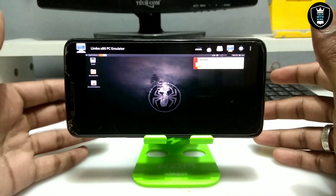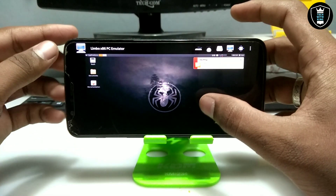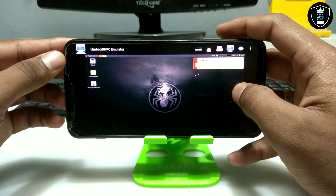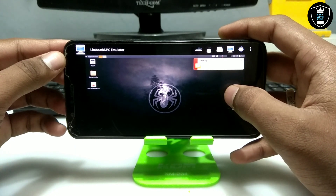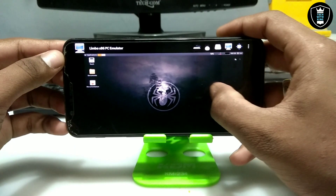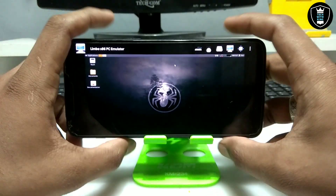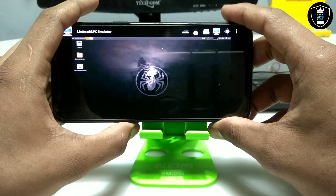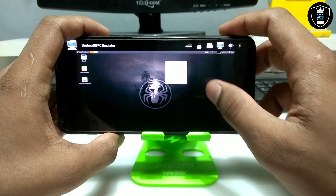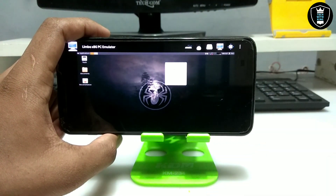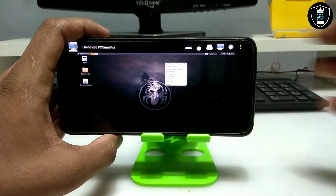Finally, after about 10 to 15 minutes, the SliTaz OS Linux has successfully loaded on my Android. As you can see, this is basically a full Linux environment. For mouse buttons, you can right-click or left-click using the volume buttons. As you can see, here is the menu.